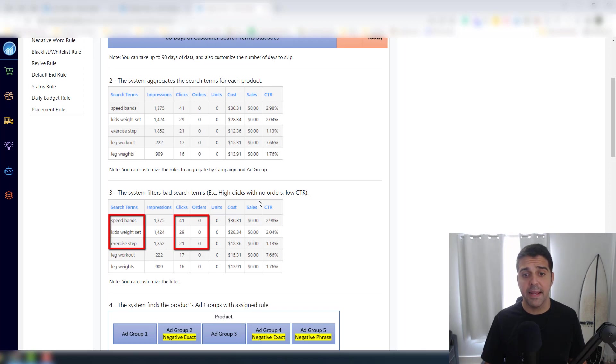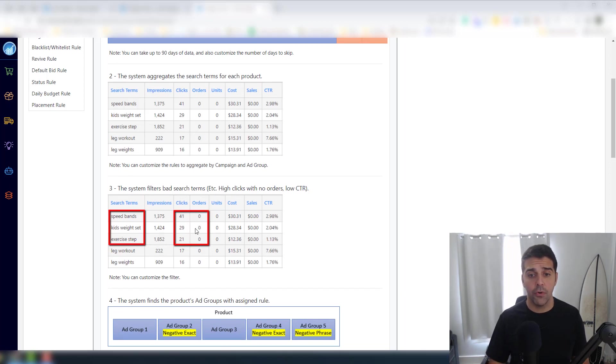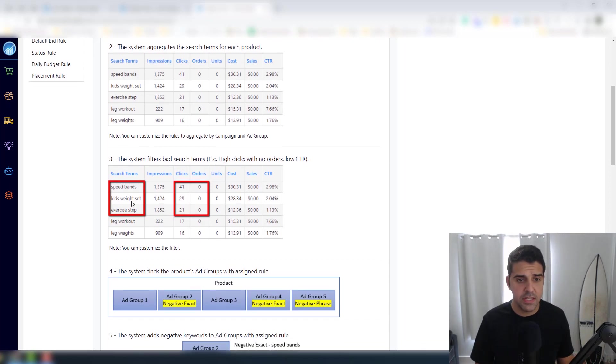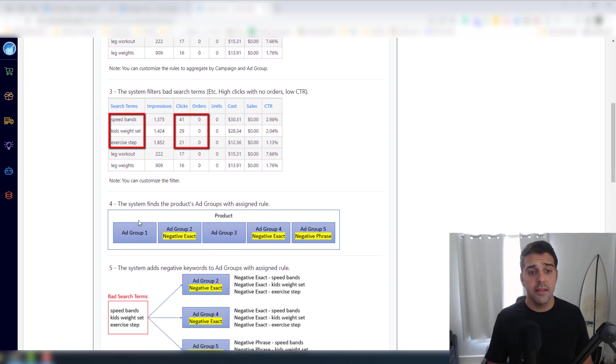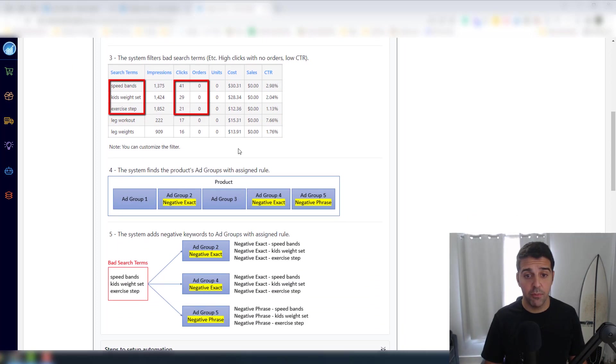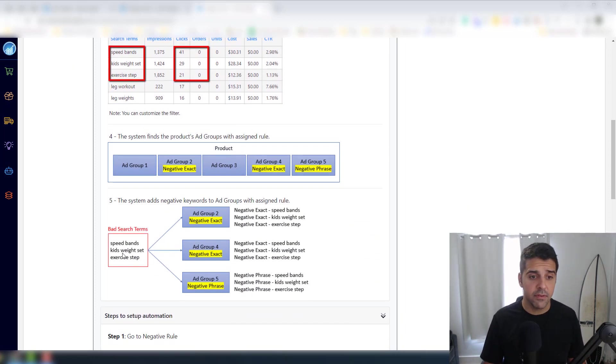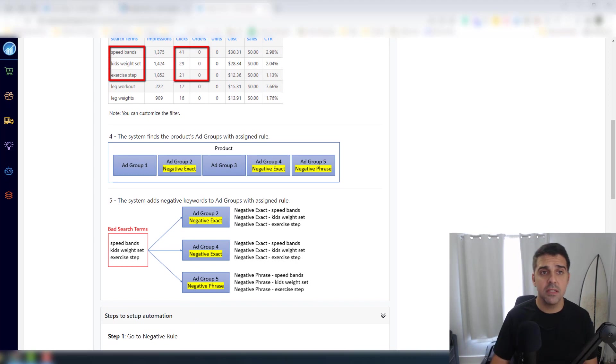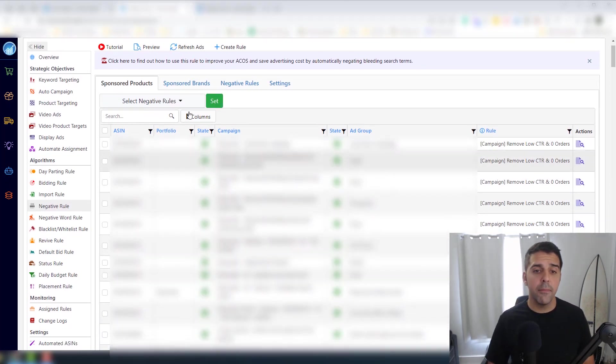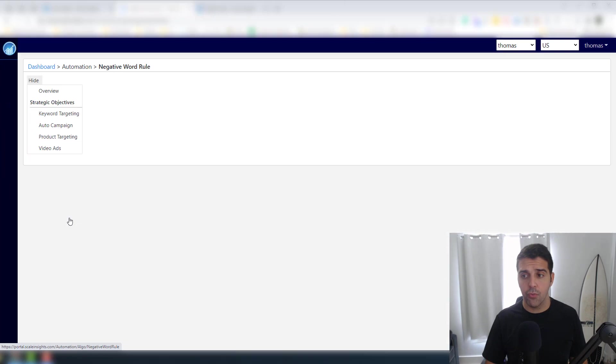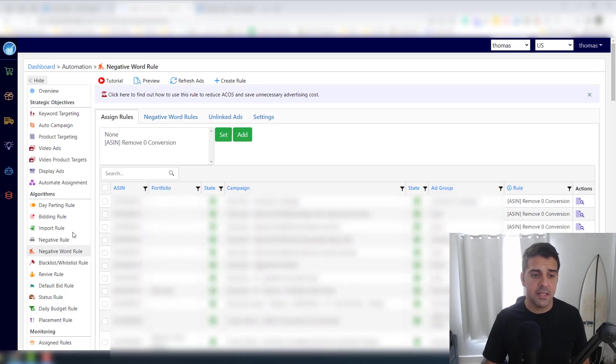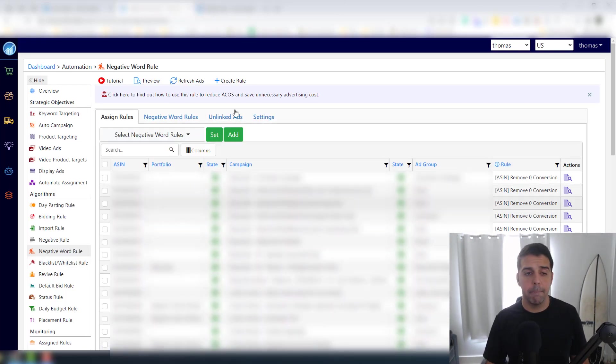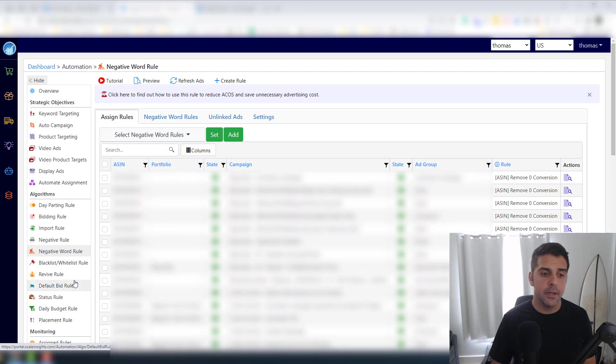The system aggregates the search terms for each product. The system filters bad search terms - for example, high clicks with no orders as you can see here. The system finds the product ad group with assigned rule and then it's added as a negative.